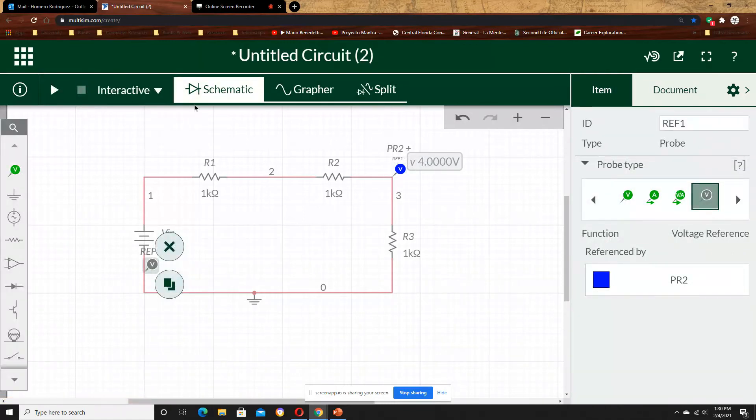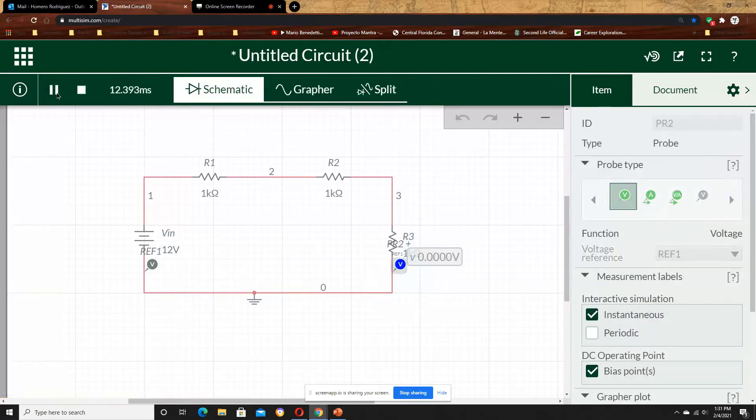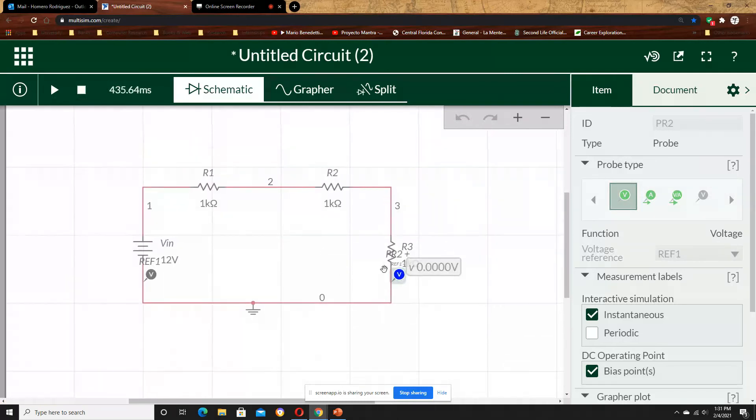Now I am going to put the blue probe and put the reference at the ground. You see that in this case, I have 0 volts, because that is equipotential. It is just 0, it is ground.